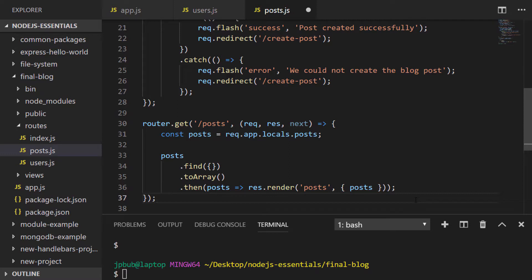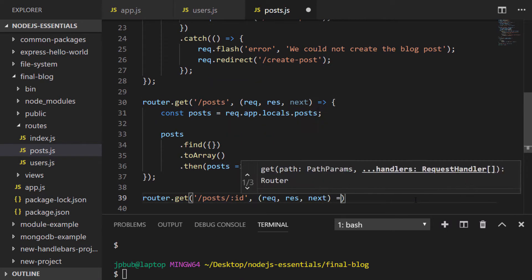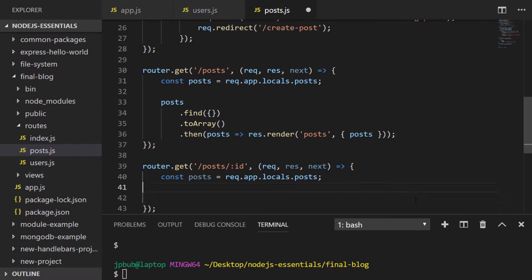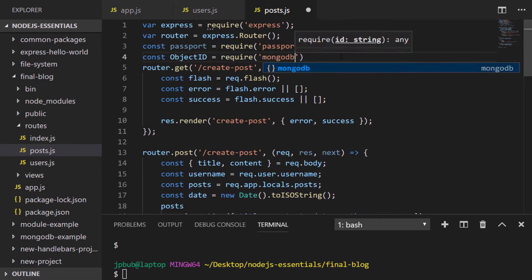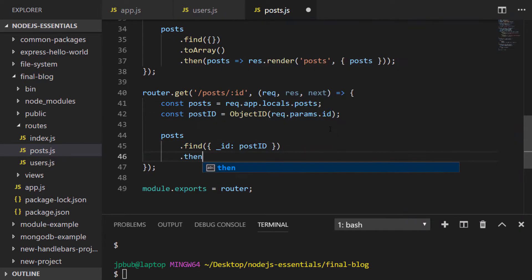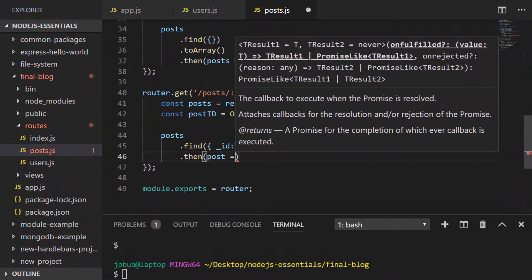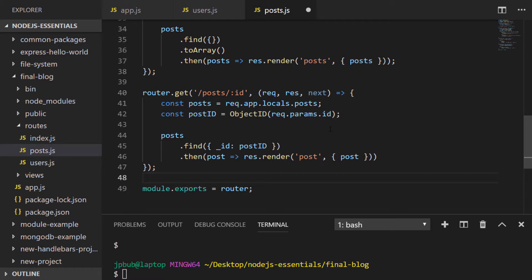To view a specific post, we'll access it by a path parameter which specifies its object ID in the database. So don't forget when you're accessing a document within MongoDB via its actual underscore ID value, we need to convert any string that we've got into an object ID so that the document is actually found. And in this particular route, once we've retrieved our post, we'll just render another template called post and pass it the data that's been returned from the database.